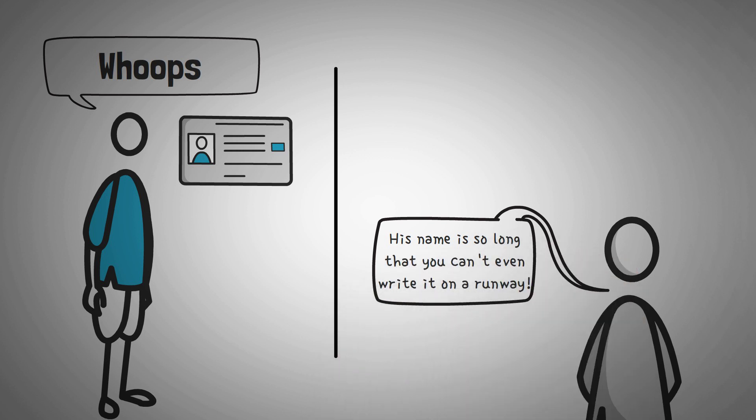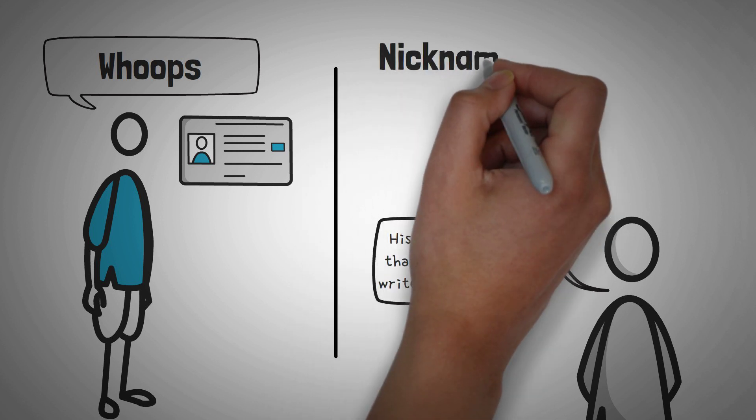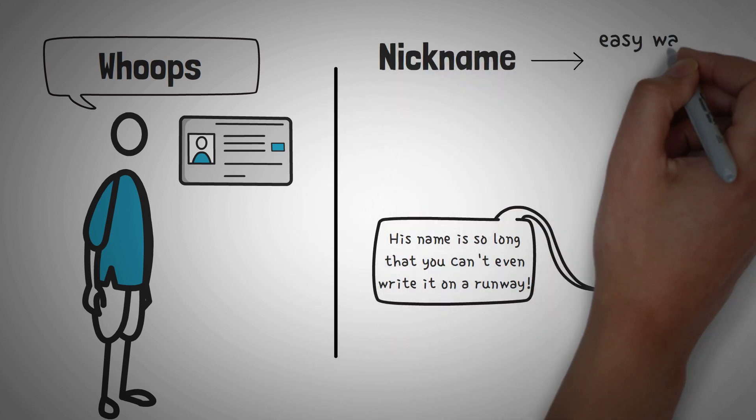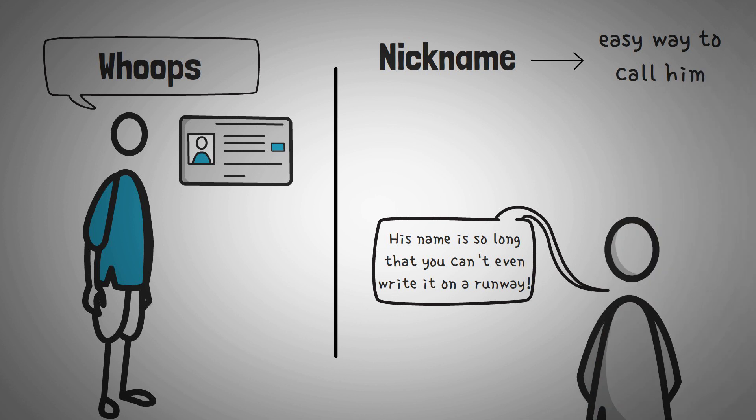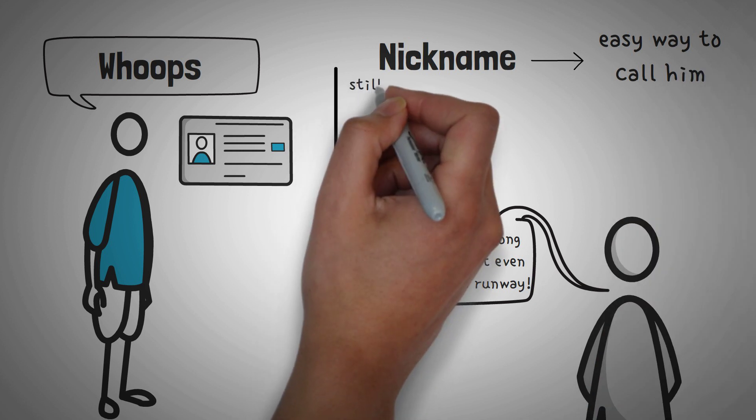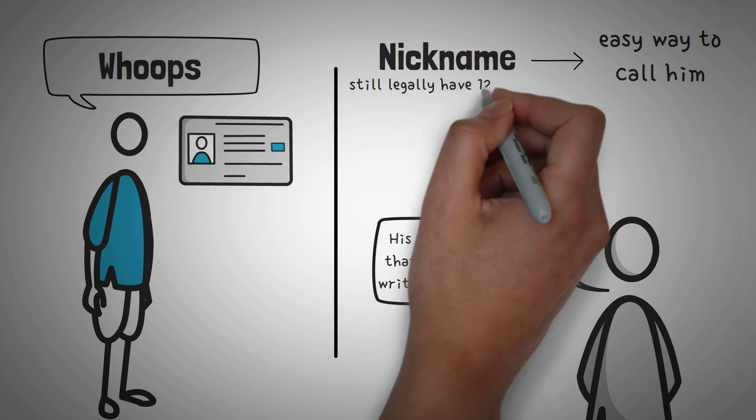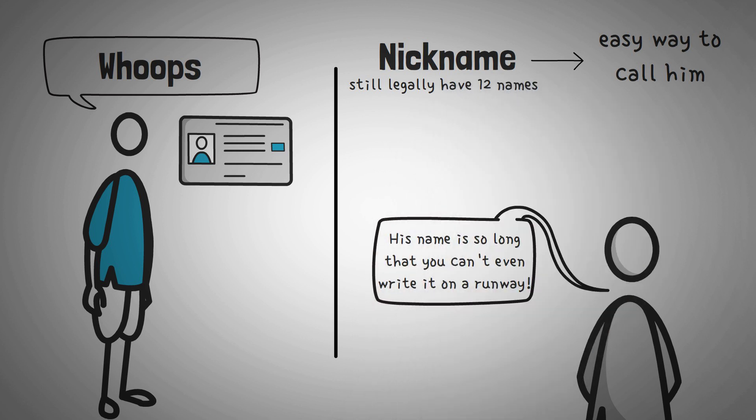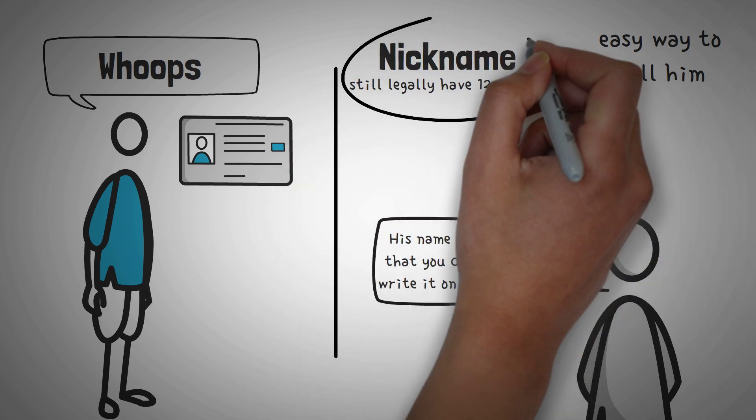Instead, you probably pick one name or come up with one and give that friend a nickname. Now this nickname is a much easier way to identify your friend, whether you're calling their attention or telling a friend a story about them. They still legally have 12 names, however using one is for simplicity.